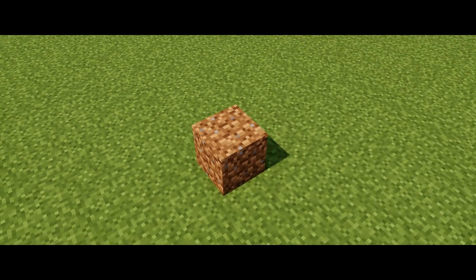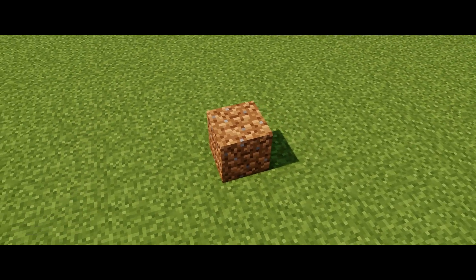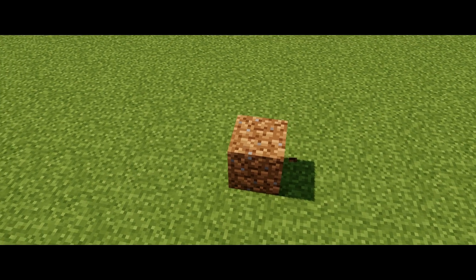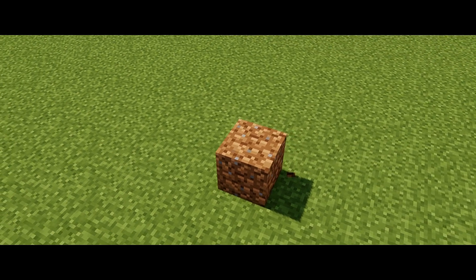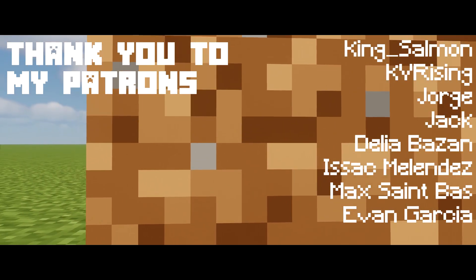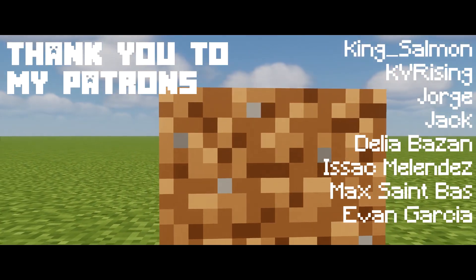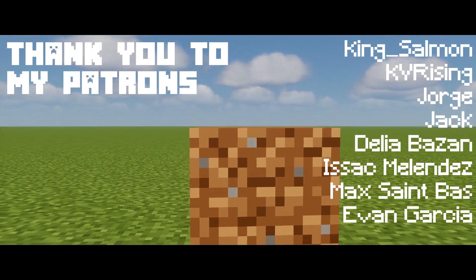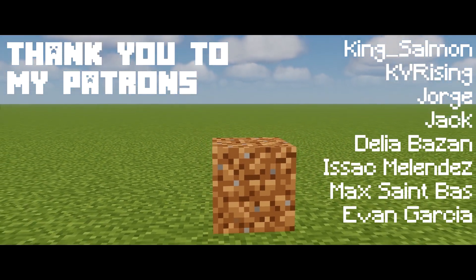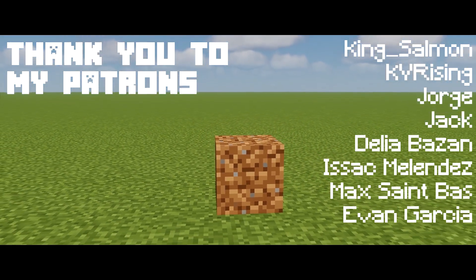And just one more time, thank you guys so much for tuning in to this video. This took quite a bit of time for me to put together, so I hope you guys appreciate it. And finally, thank you to all of my patrons who have been supporting me recently. I really appreciate you guys so much.